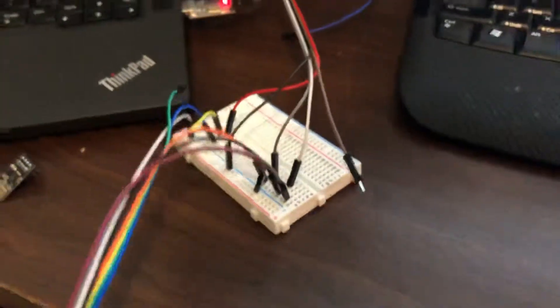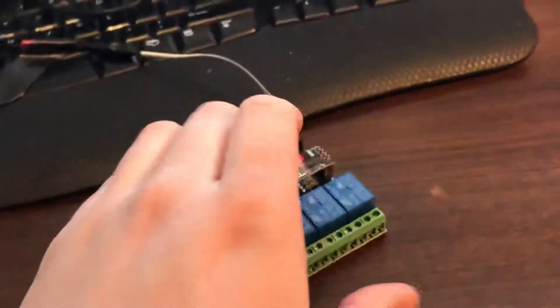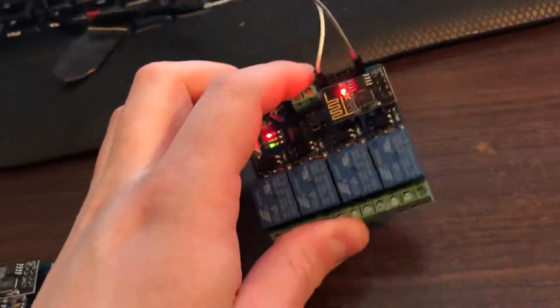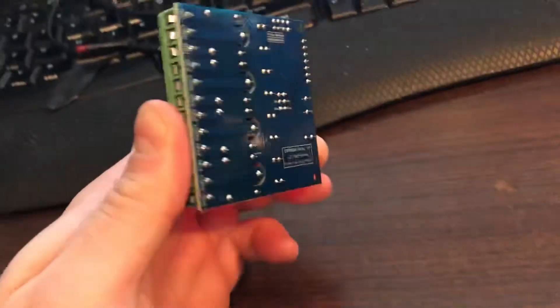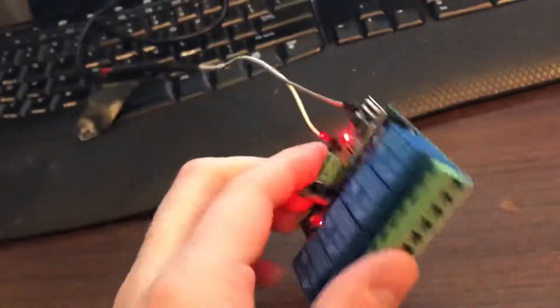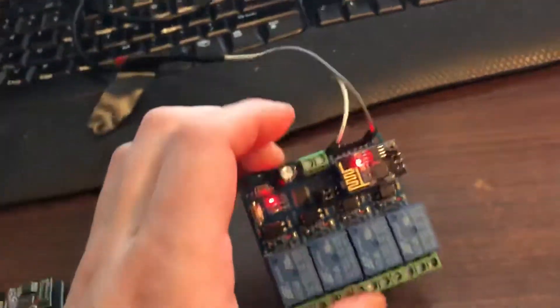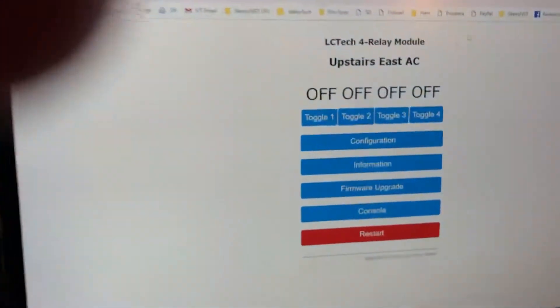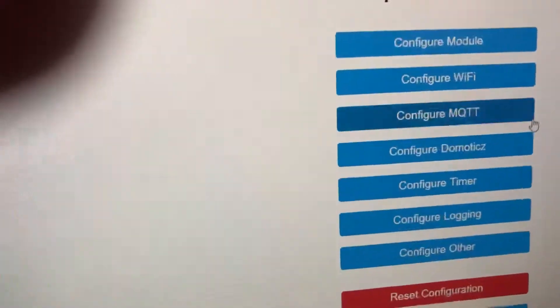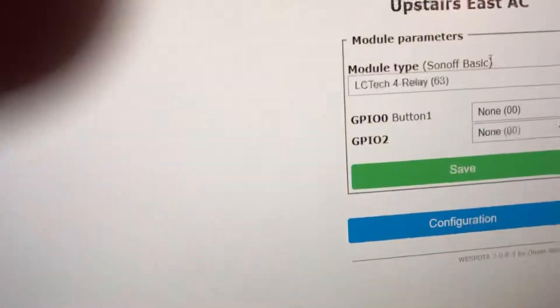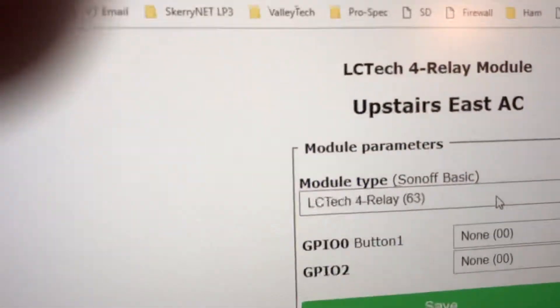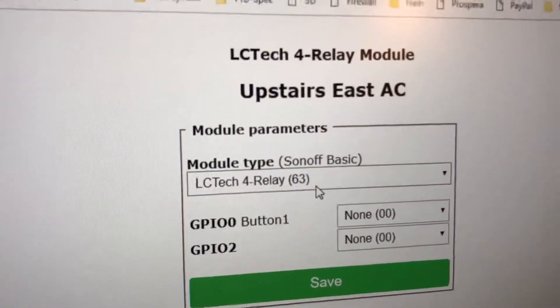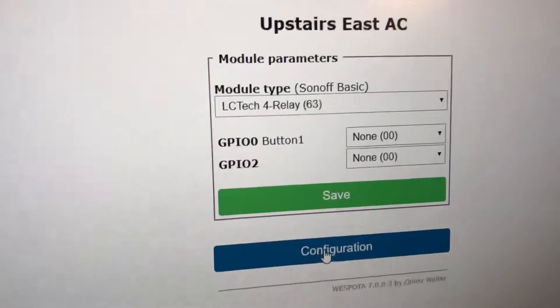With the Westboda firmware—don't know if that's how you say it—you can actually choose the LCTech 4-channel relay. I have that set up.